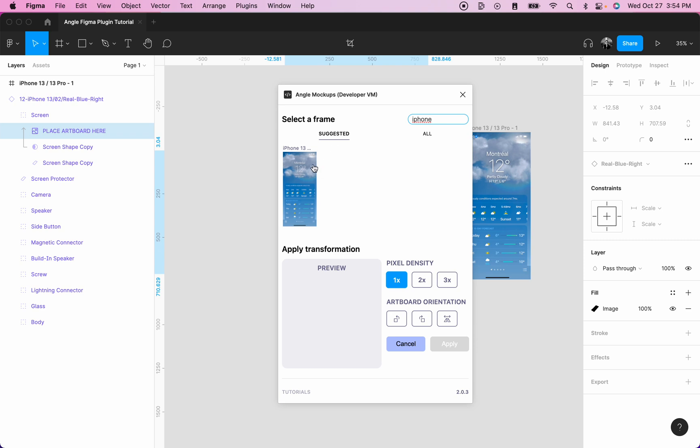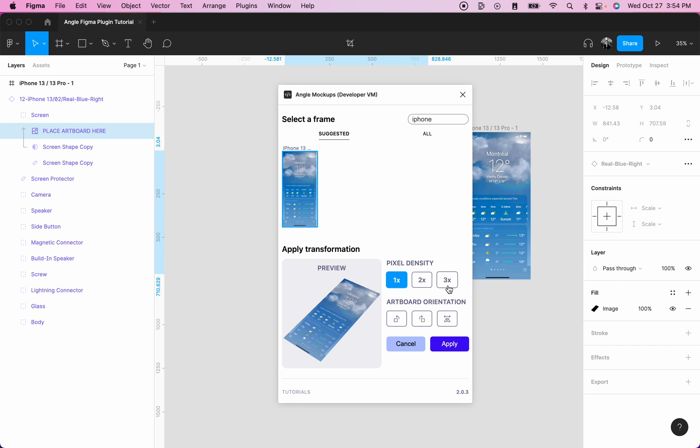If you're not sure if this is the right frame you want to select, you can hover over the name and you will see the entire name of your frame displayed. Next, select your frame that you wish to apply to your screen and you can set the pixel density.